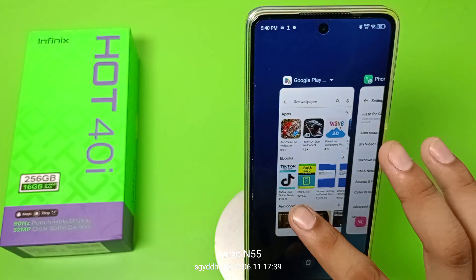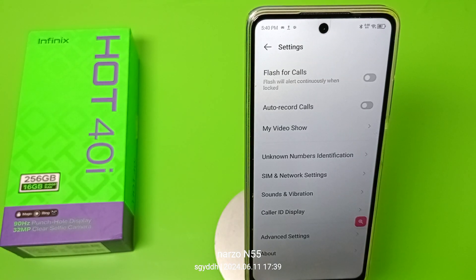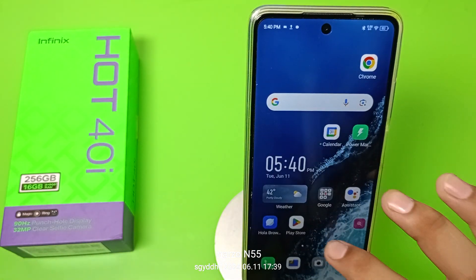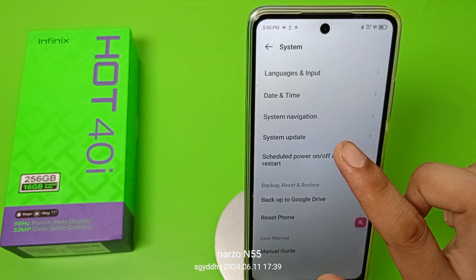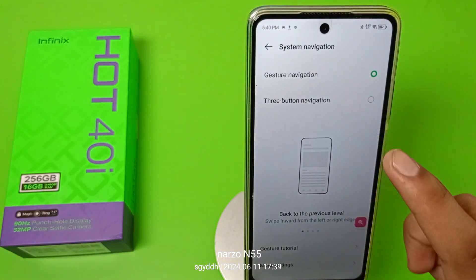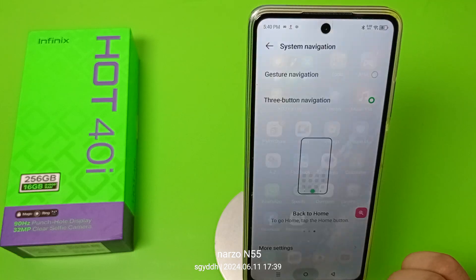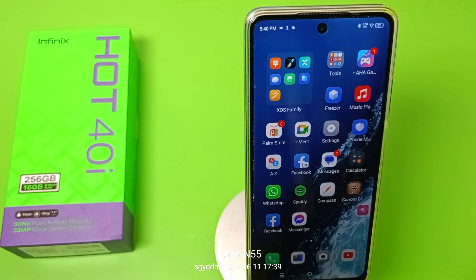You can go to any of the apps using these gestures. And if you want to switch back to three button settings, go to Settings, then System, then System Navigation, and select Three Button Navigation — and you can see the three buttons appear again.